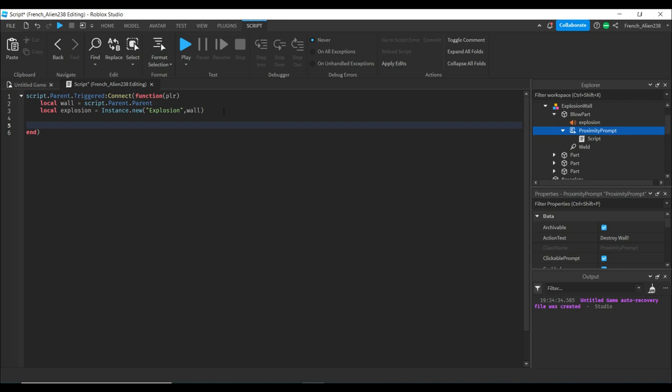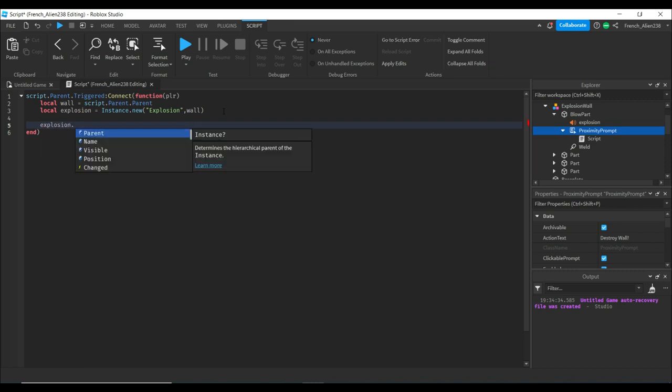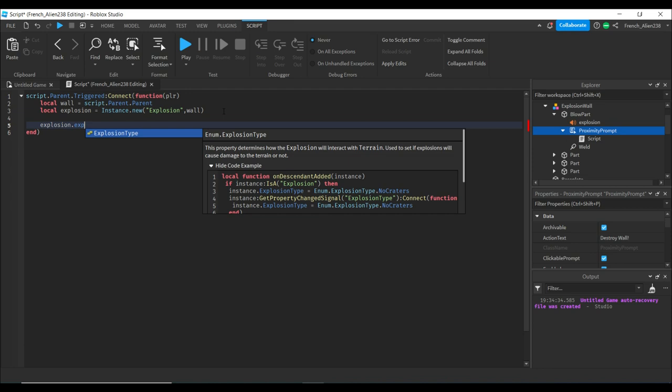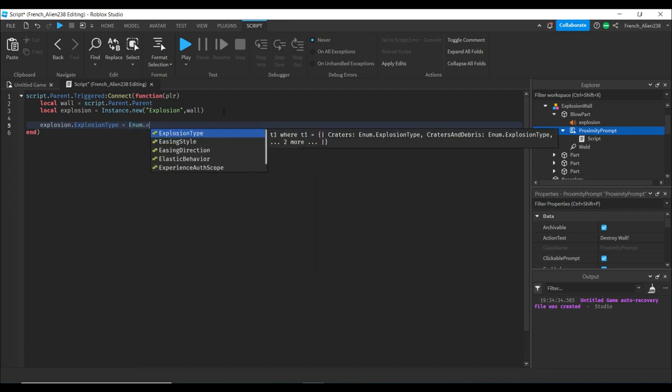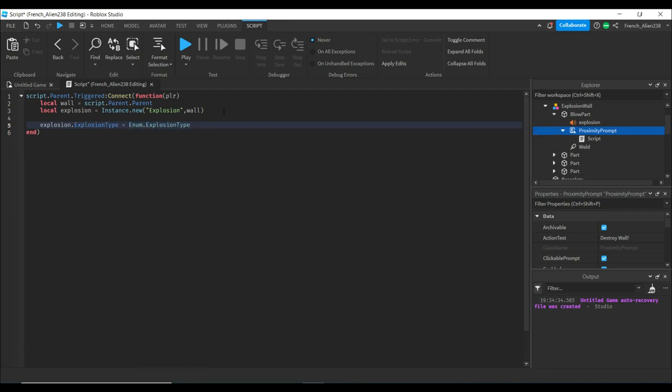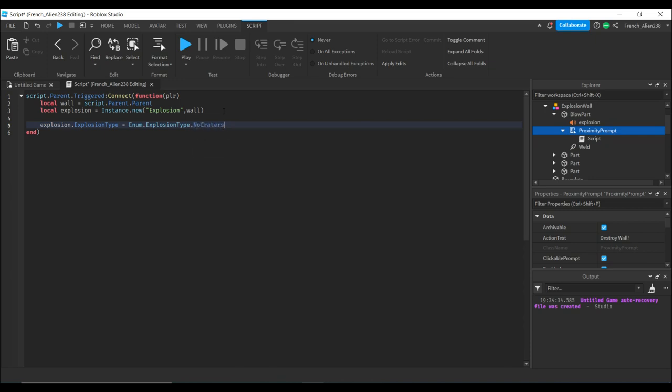Now we're going to type explosion.ExplosionType = Enum.ExplosionType.NoCraters. This makes it so no craters are created when we make our explosion.